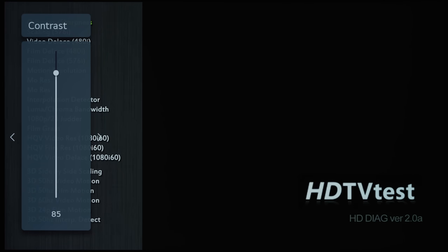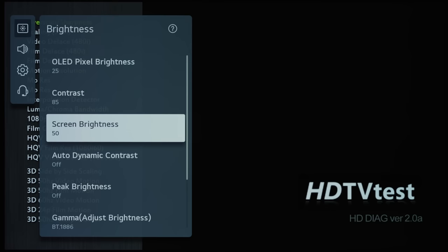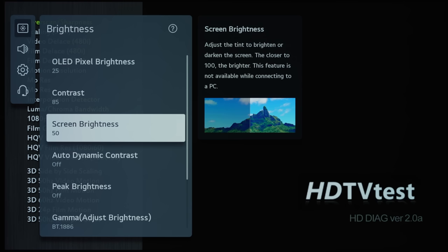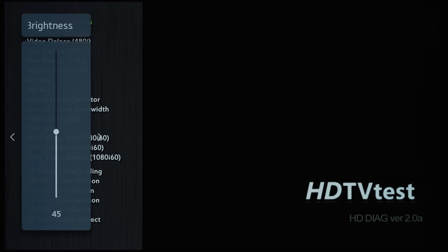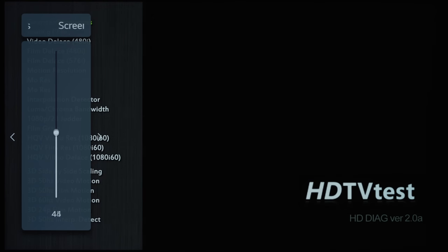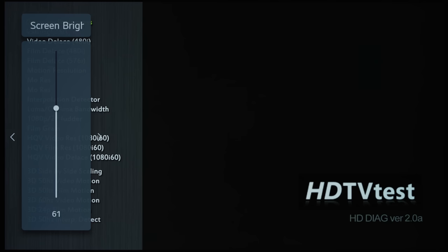Screen Brightness is the new name for brightness, which affects the digital black level. So if you lower it by too much, you will be crushing shadow detail. But if you increase it by too much, you may be elevating the black level unnecessarily without any increase in shadow detail.